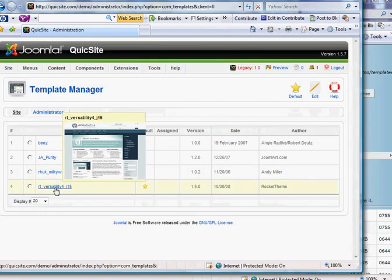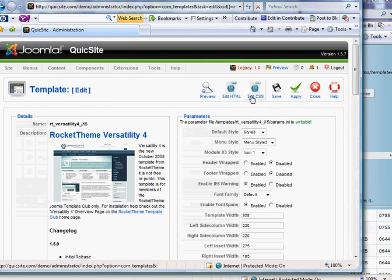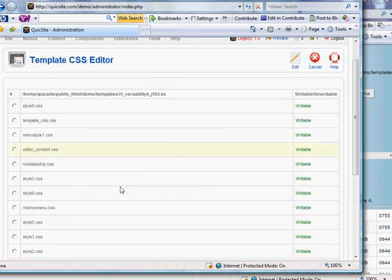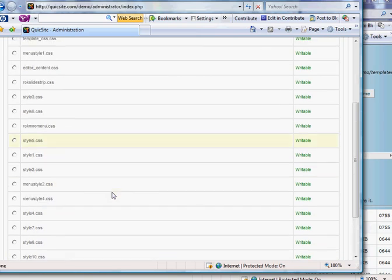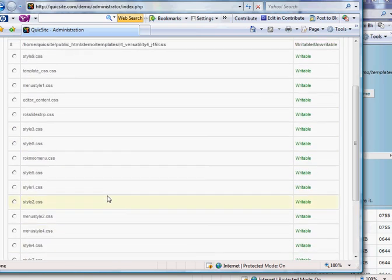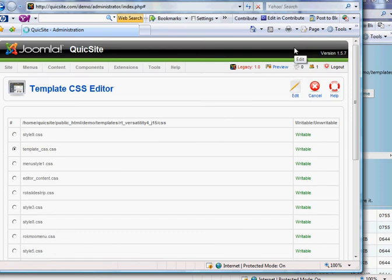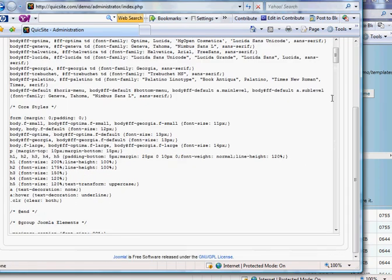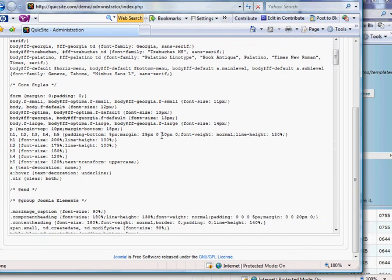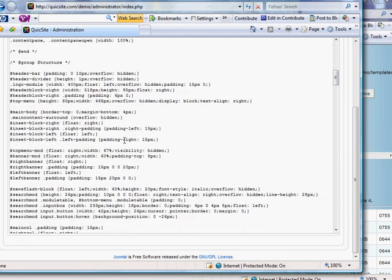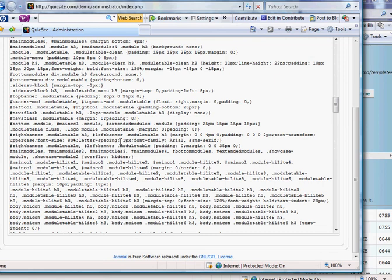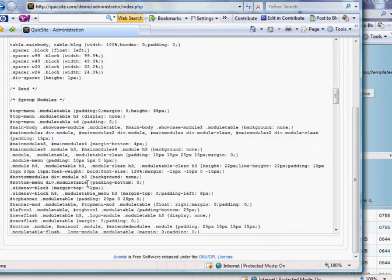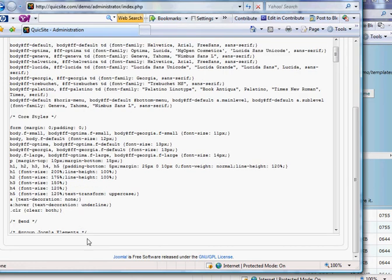in which case you do have options to change the height and width of the certain sections of your template. And how you would do that is go into the template you're working with, and you would edit some of the CSS style sheets. Now, going into this is a little beyond the scope of this tutorial, but typically you do this in the template underscore CSS dot CSS. You'd click that and click edit. And this would require a little knowledge of style sheets, but it's also kind of intuitive.